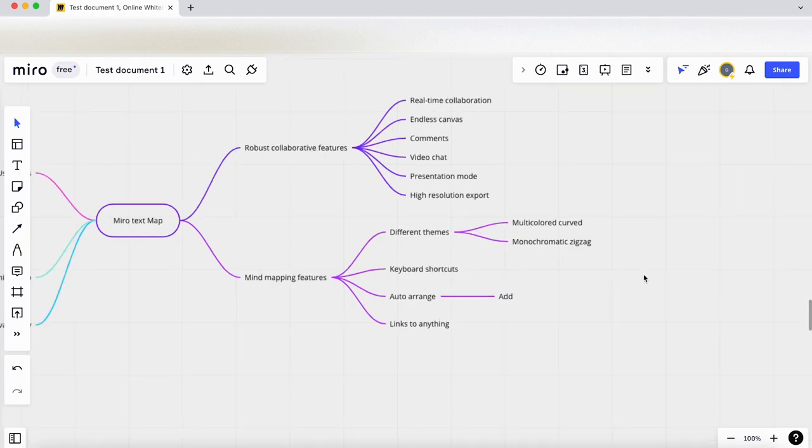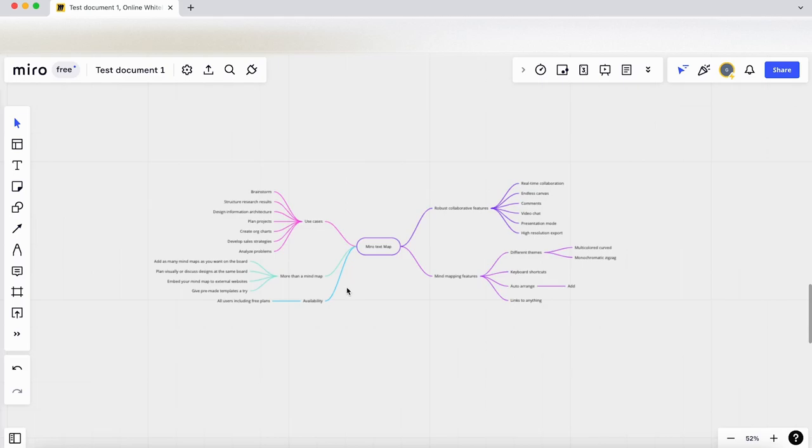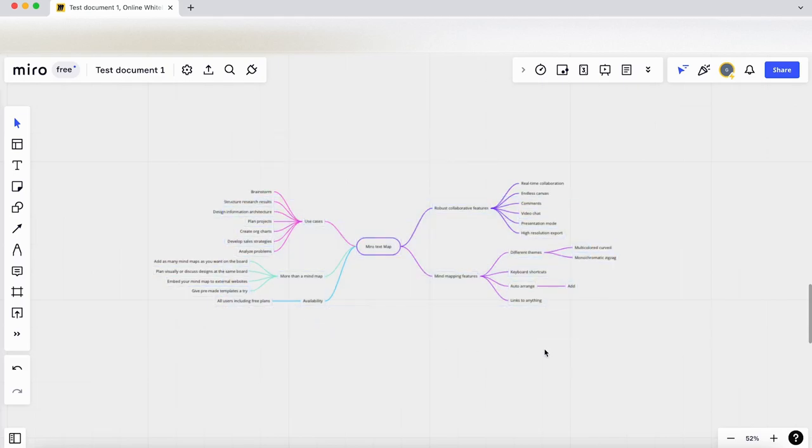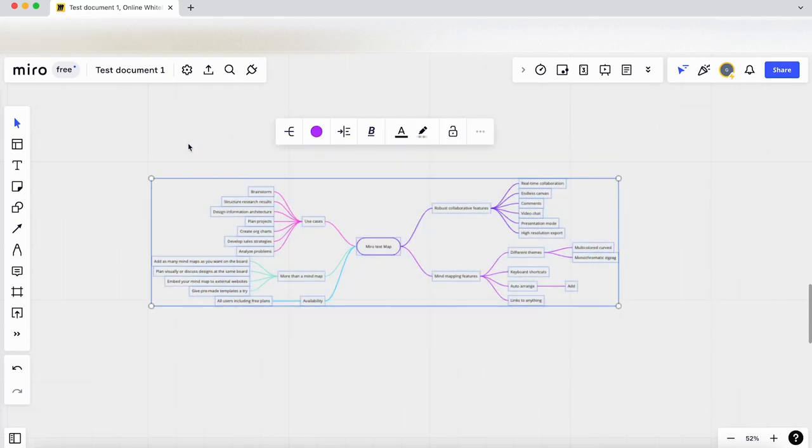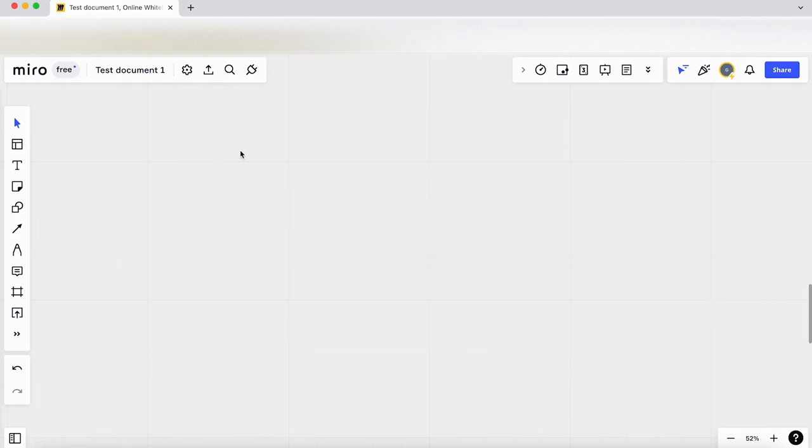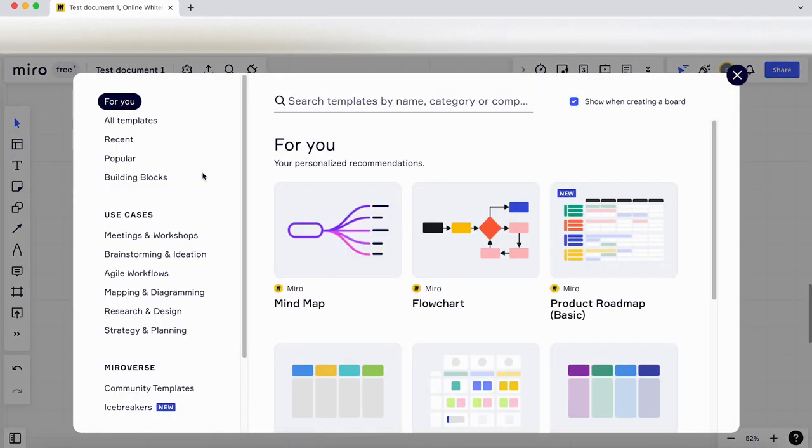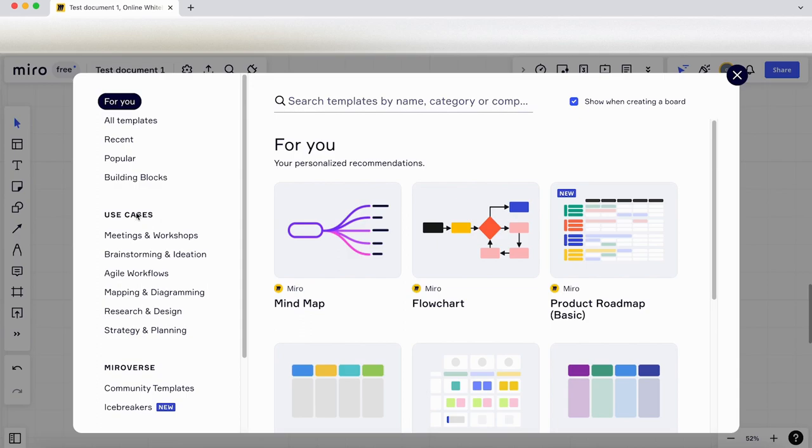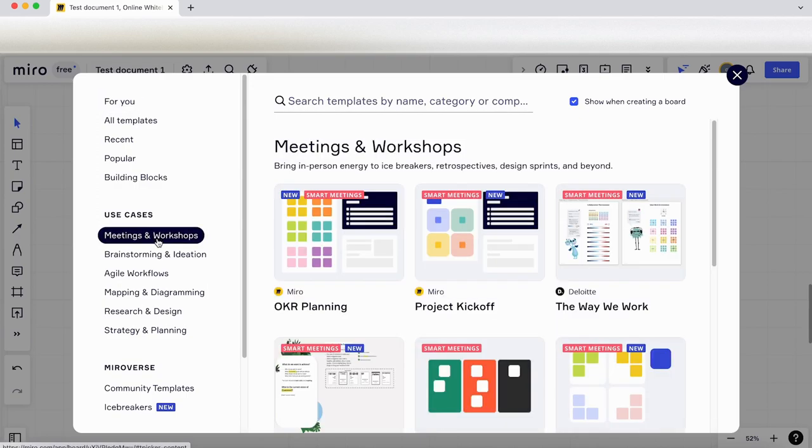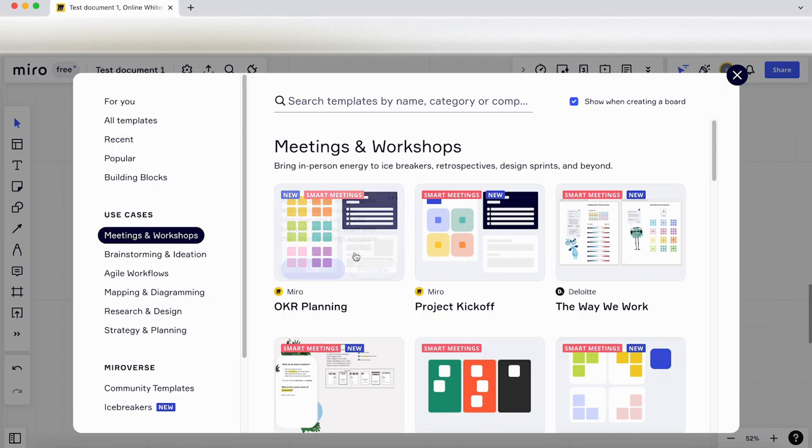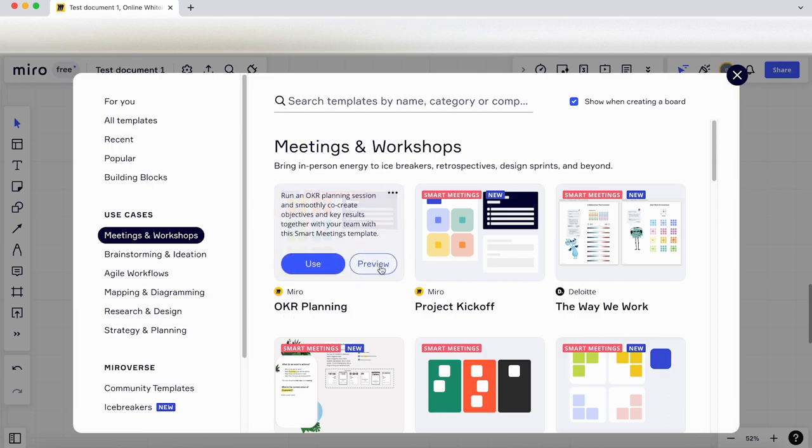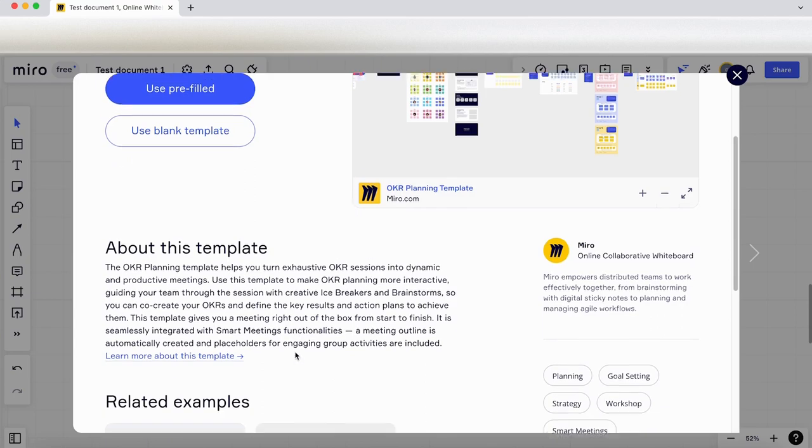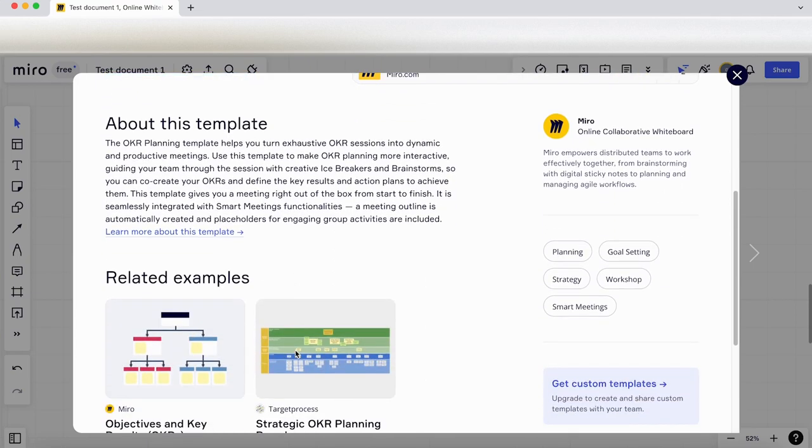That's really useful. I'm going to delete that just to clear the space, go back into templates. Let's see what else we have. Let's have a look at some use cases—meetings and workshops. Let's have a look at the first one, OKR planning.